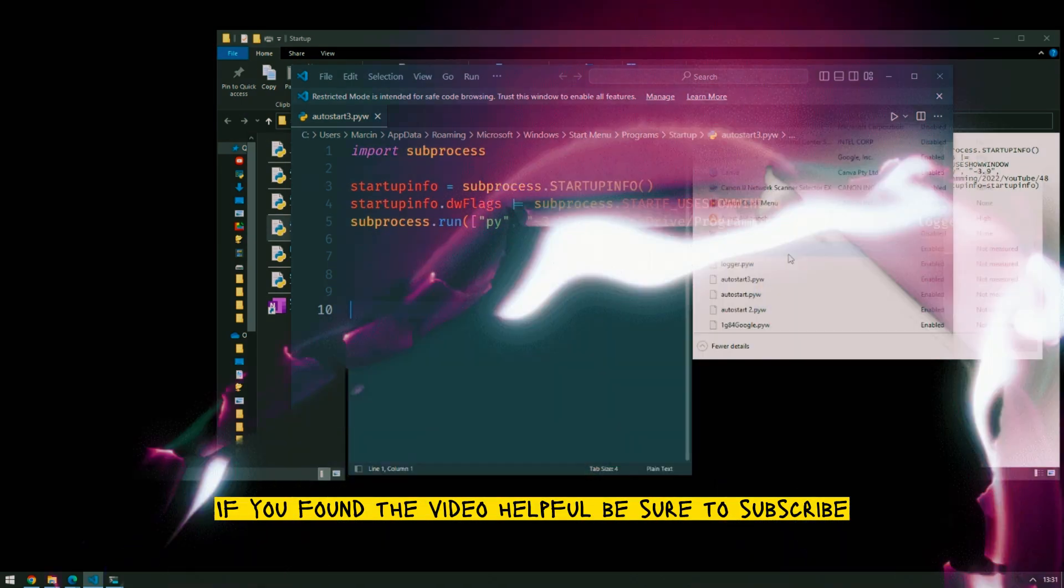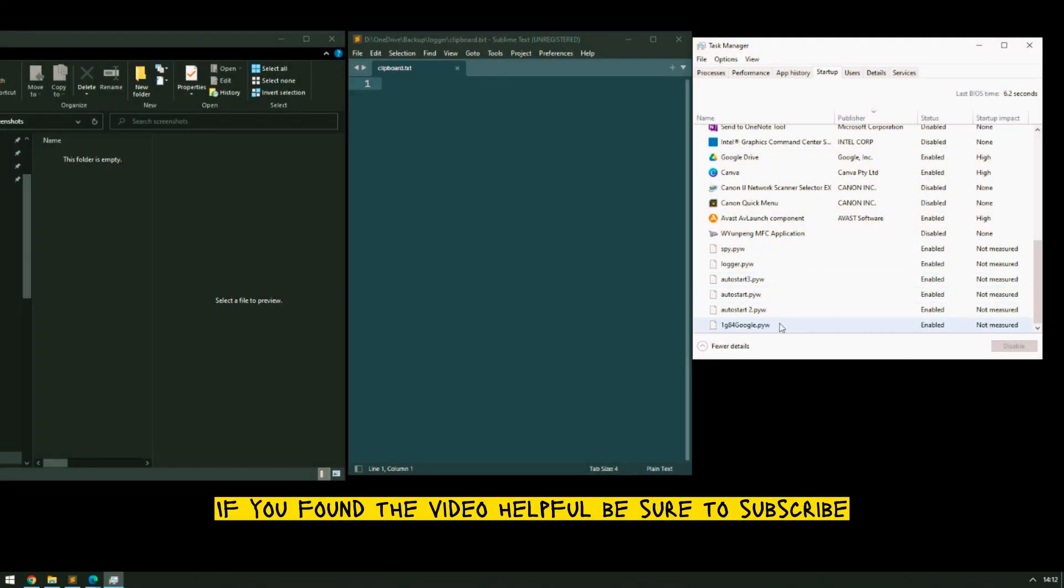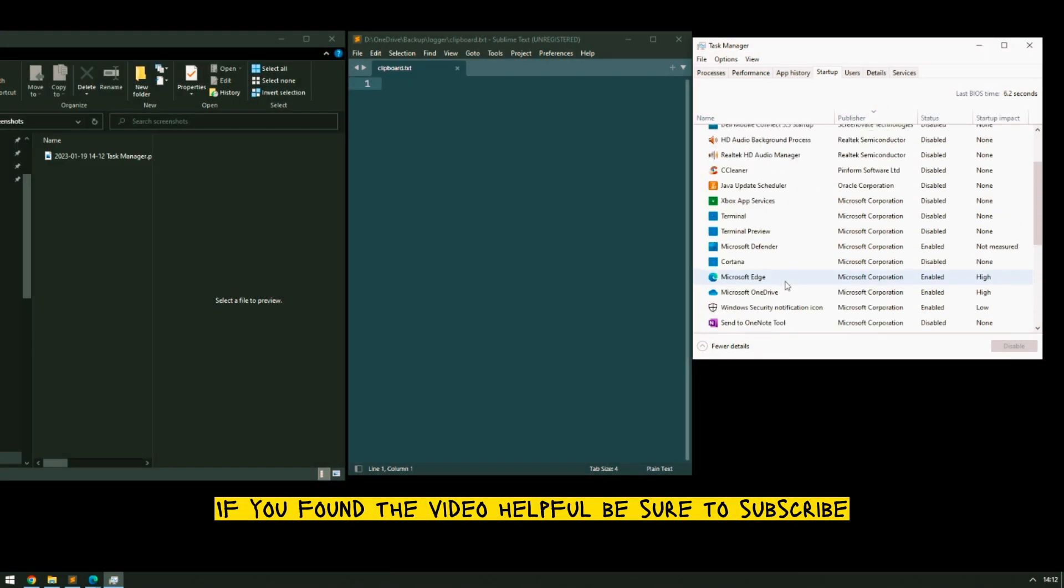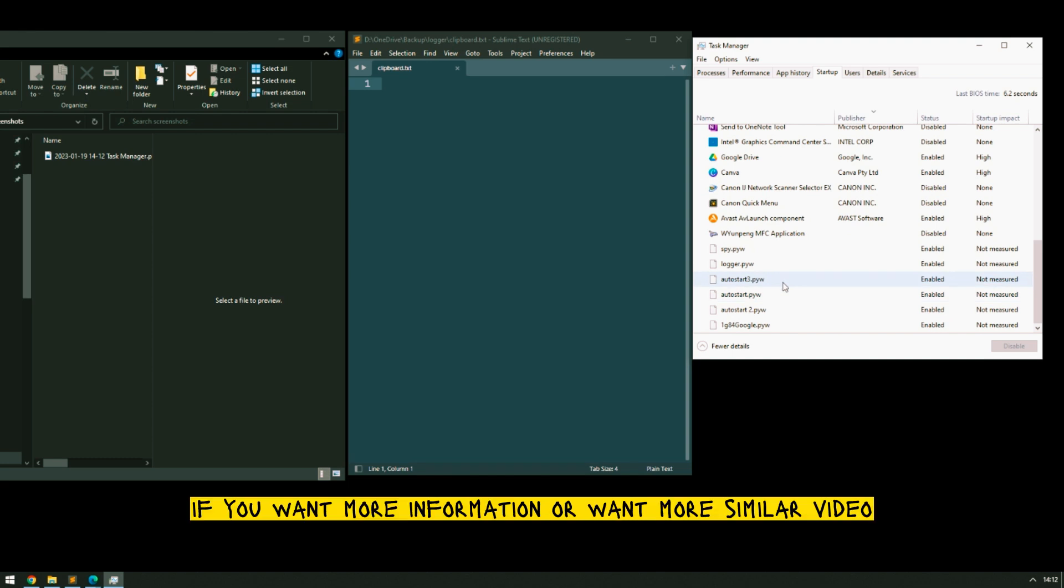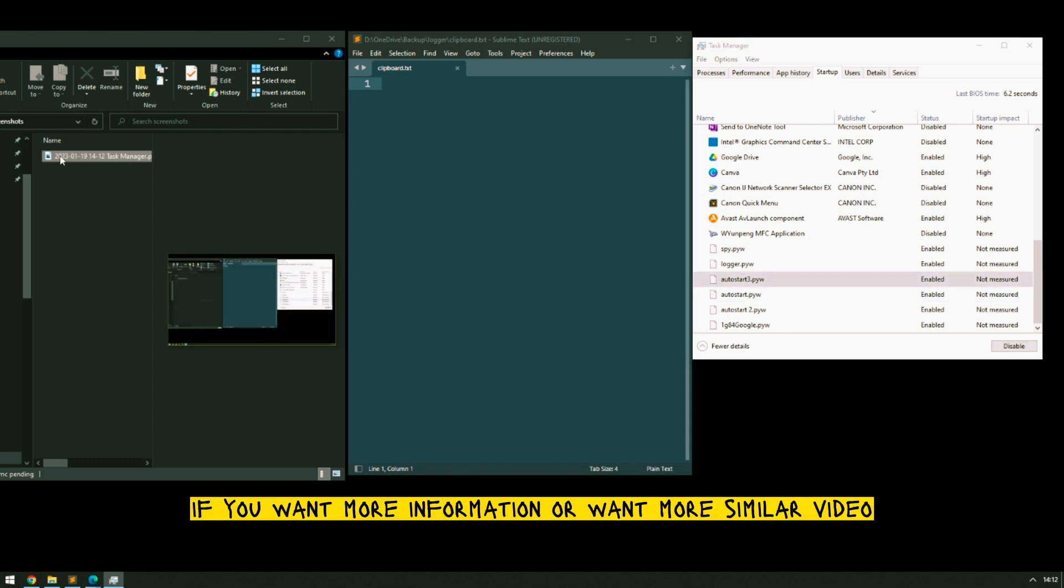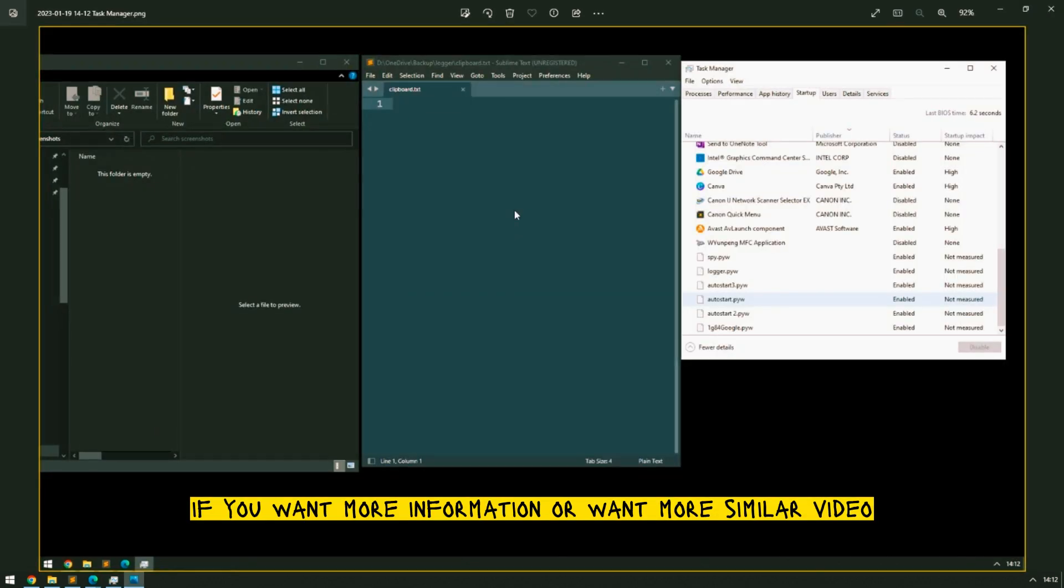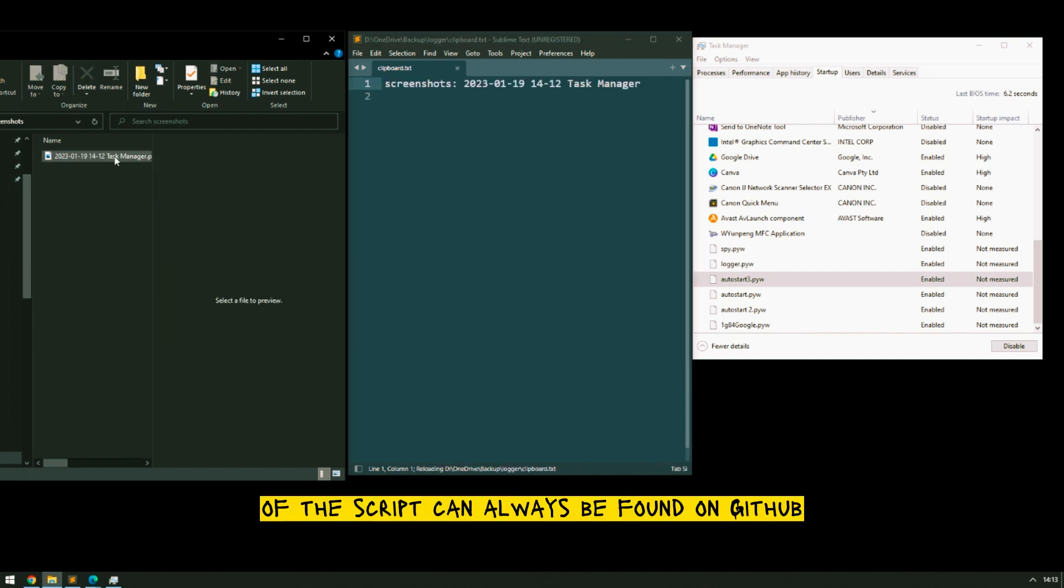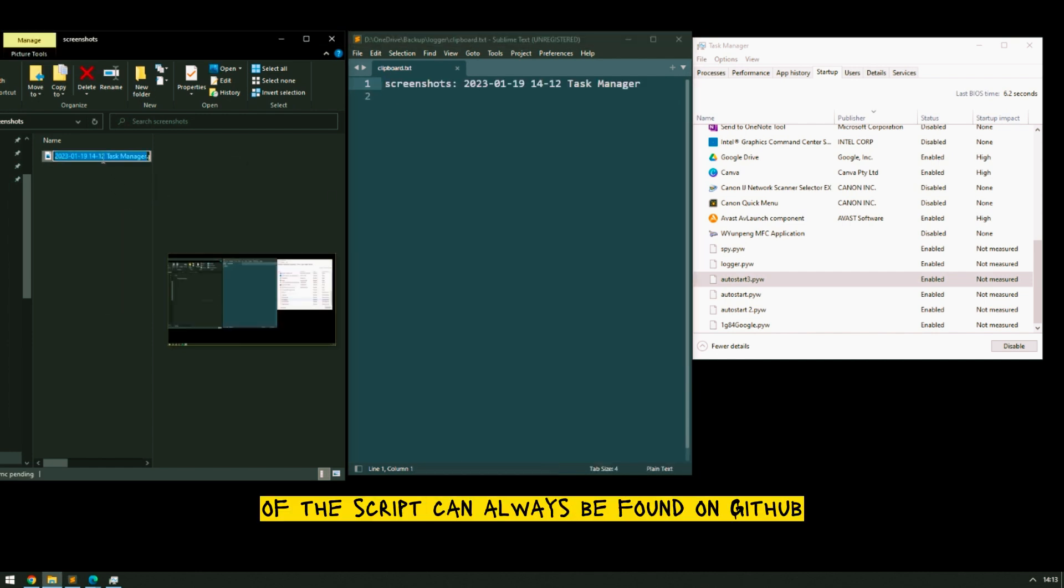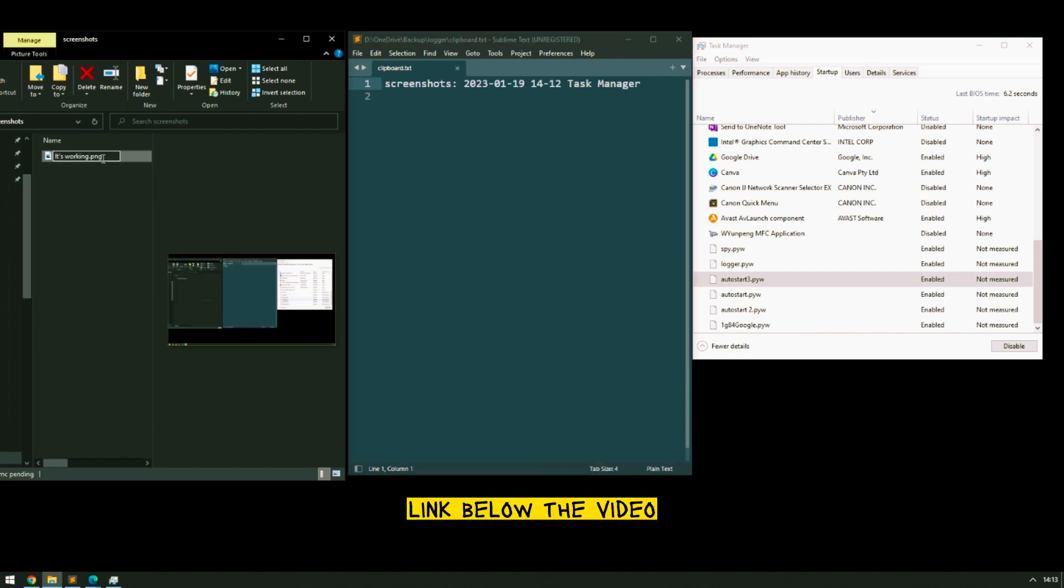If you found the video helpful be sure to subscribe, like and comment. If you want more information or want more similar videos please leave a comment. The latest version of the script can always be found on GitHub. Link below the video.